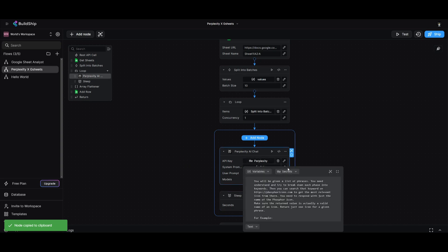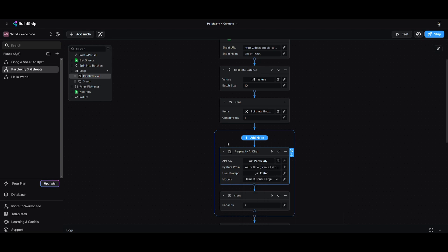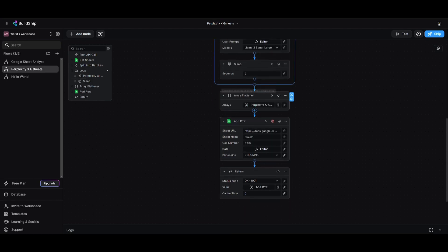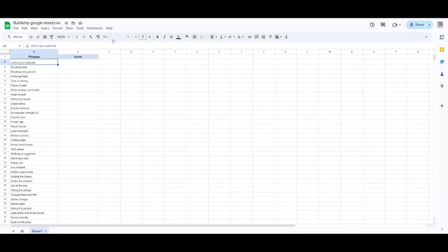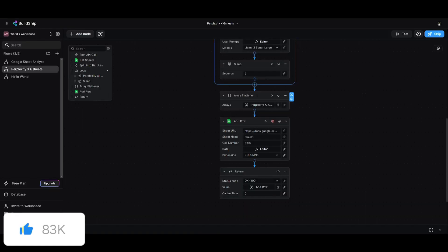I provided a system prompt where I said that you're going to be given a list and you're going to need to understand and try to break down each phrase into keywords and you're going to need to source through different icons as well as different icons that are relevant to that phrase. So it's going to utilize NLP to process that query. I then added an array flattener and this is where it's going to then send it back into my Google sheet and paste it within.